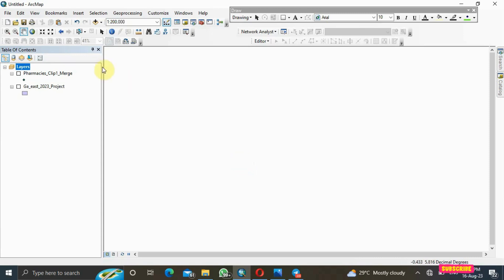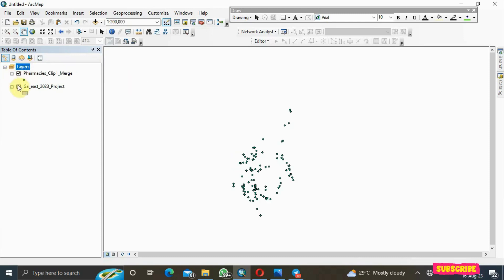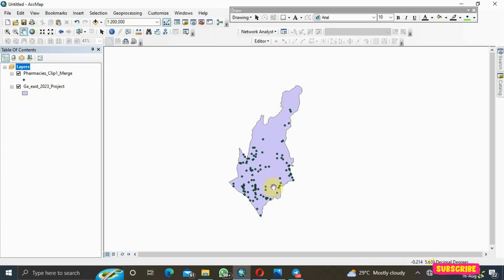For today's demonstration, we'll be using two datasets: my region of interest, which is a district municipality in Ghana, West Africa, and my healthcare facilities data — specifically pharmacies. I want to see whether there's a concentration or dispersion of pharmacies in my study area.